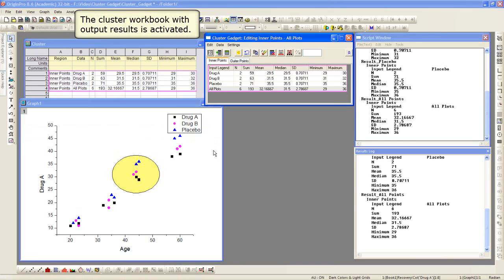You can compare the results in the cluster workbook to the values that you see in the cluster gadget dialog.